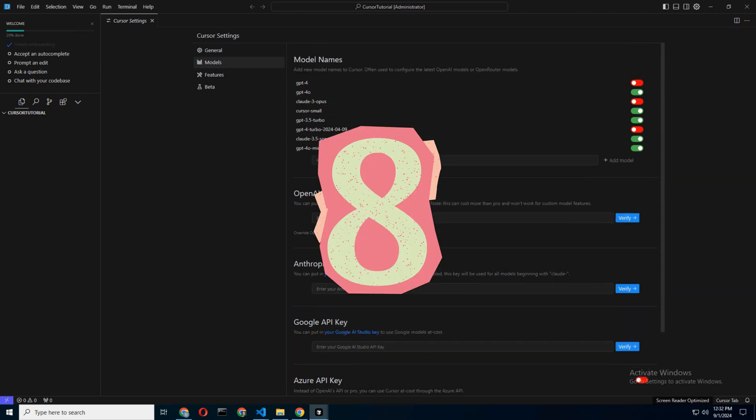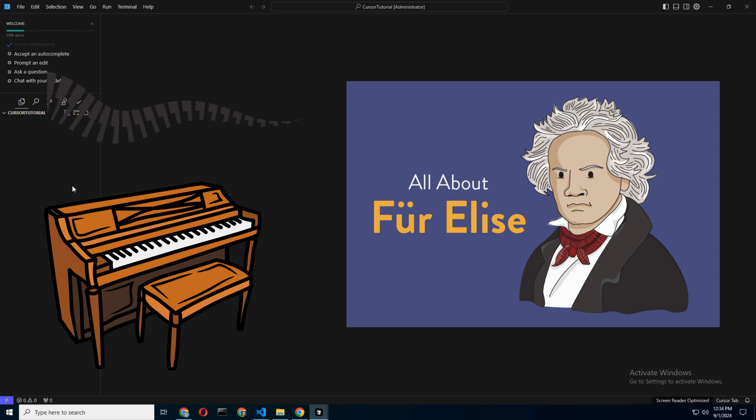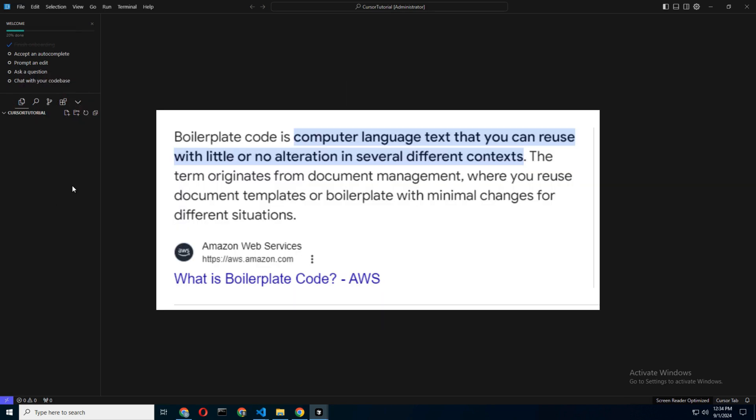Step 8: The Composer - Your New Best Friend. Now, let's talk about The Composer. No, not the guy who wrote Für Elise. In Cursor AI, The Composer is a feature that allows you to generate code boilerplates,